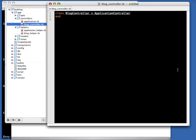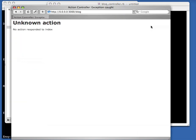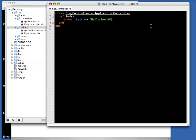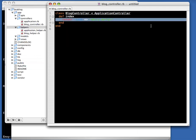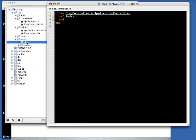We didn't have any actions in there, so we're going to create the index action. The index action is the first action you see the mapping going to, and we're just going to say hello world. We reload and — hello world. That's how much work you have to do to get to hello world; that's not a lot. This was just saying hello world from within the controller.